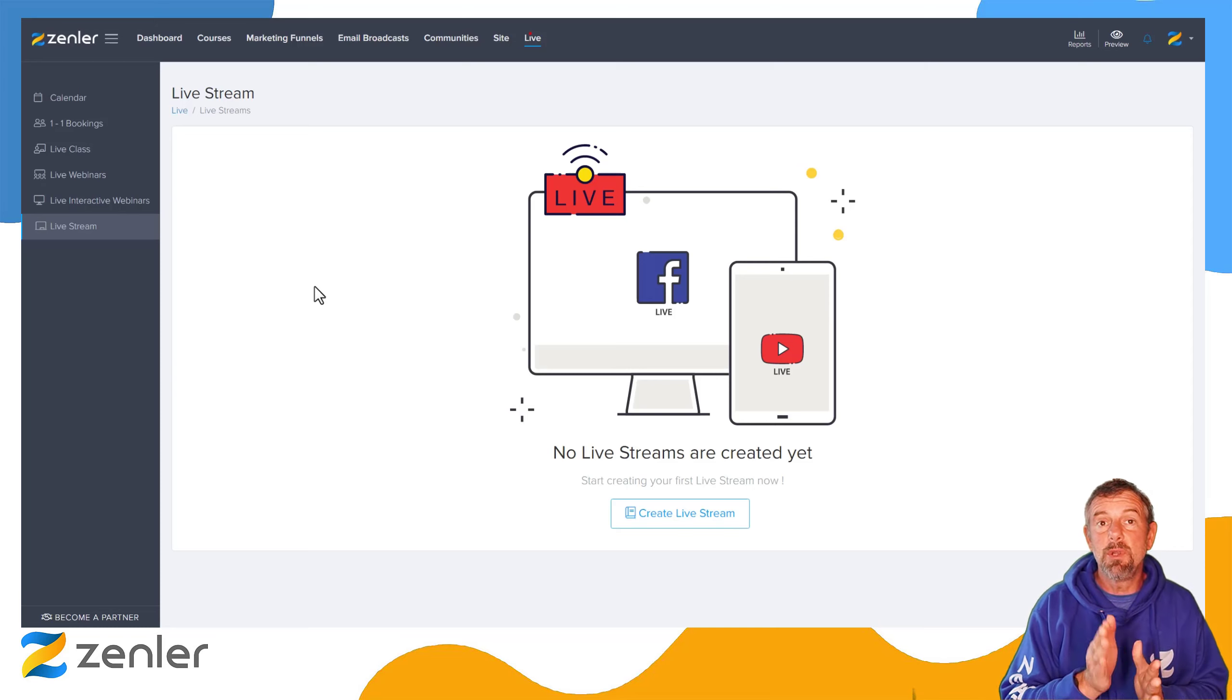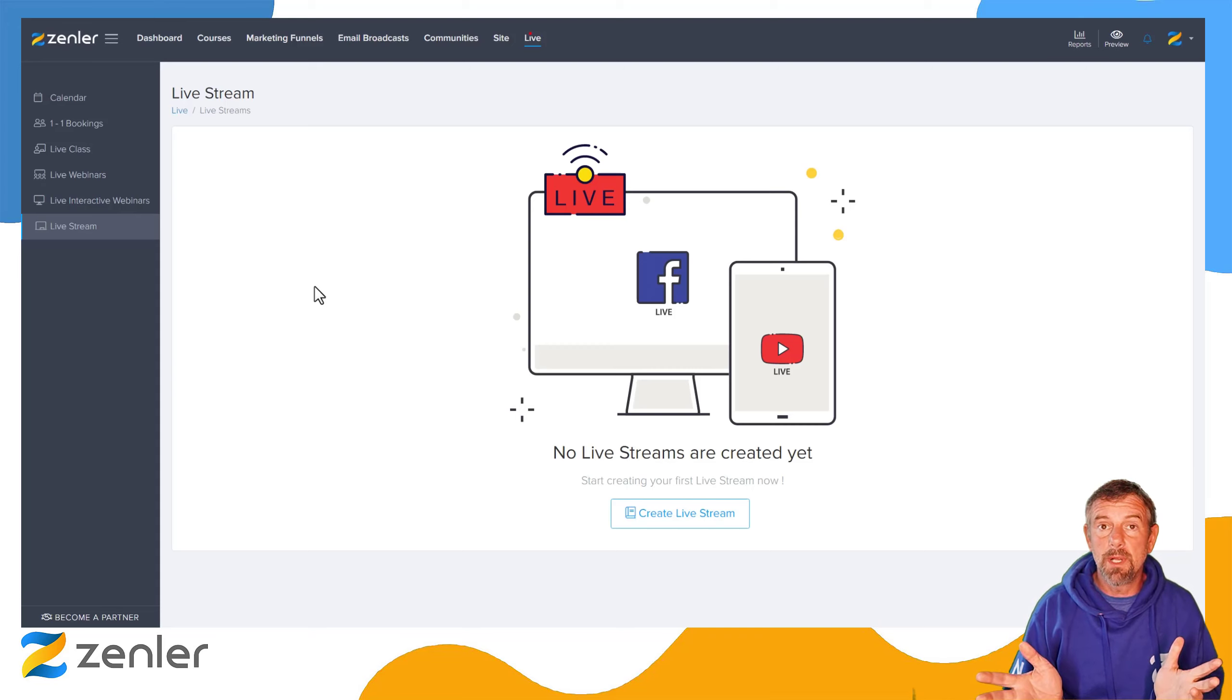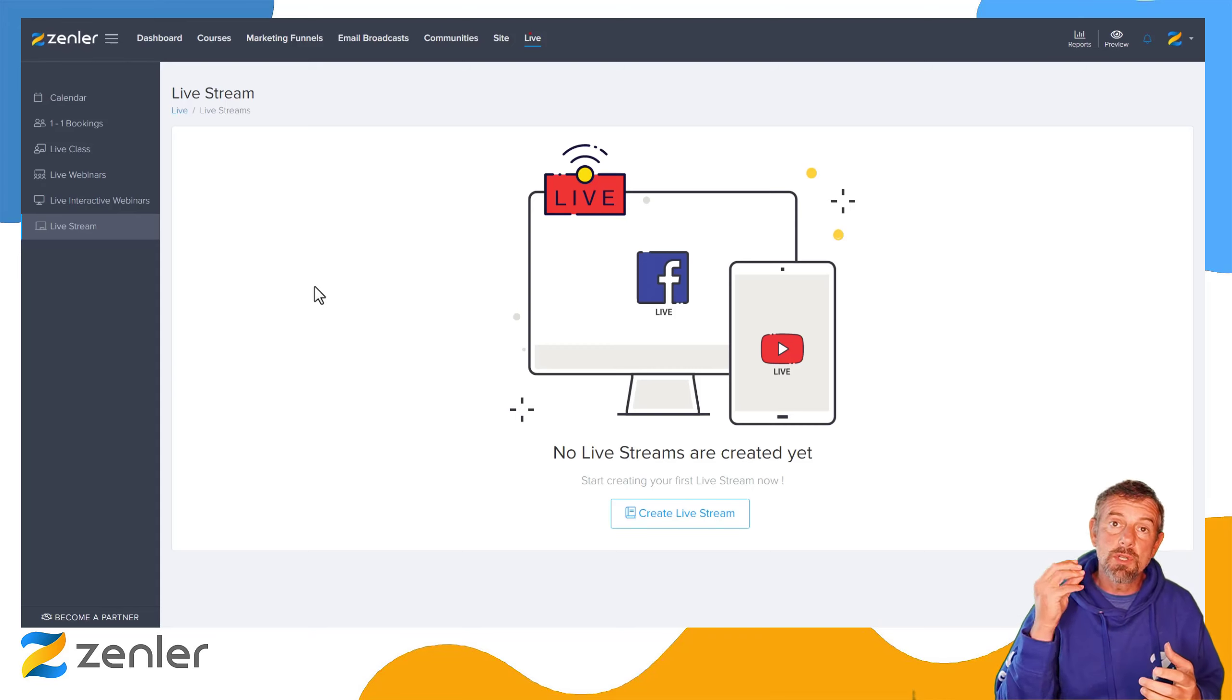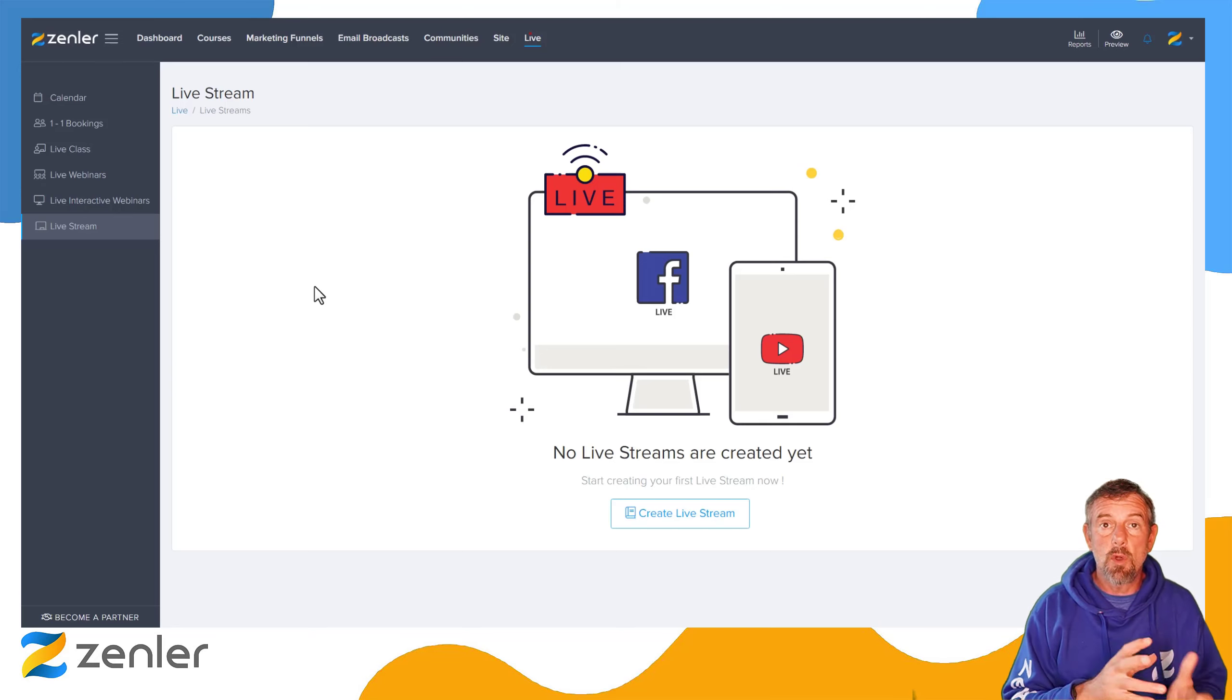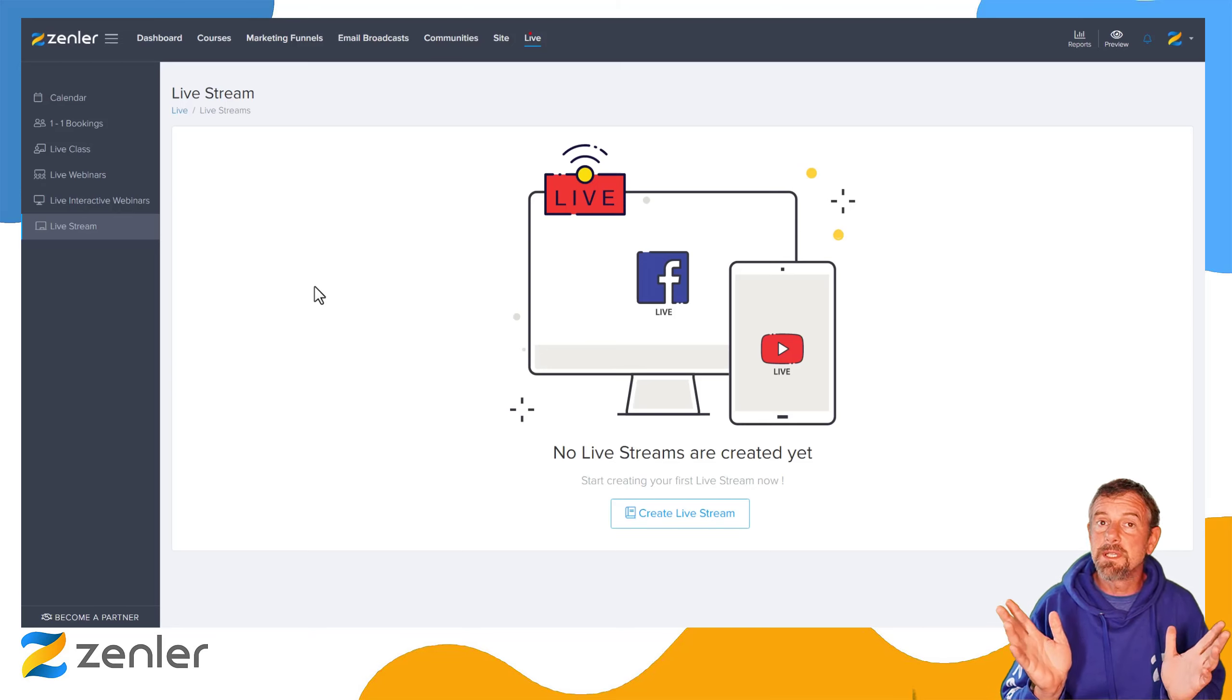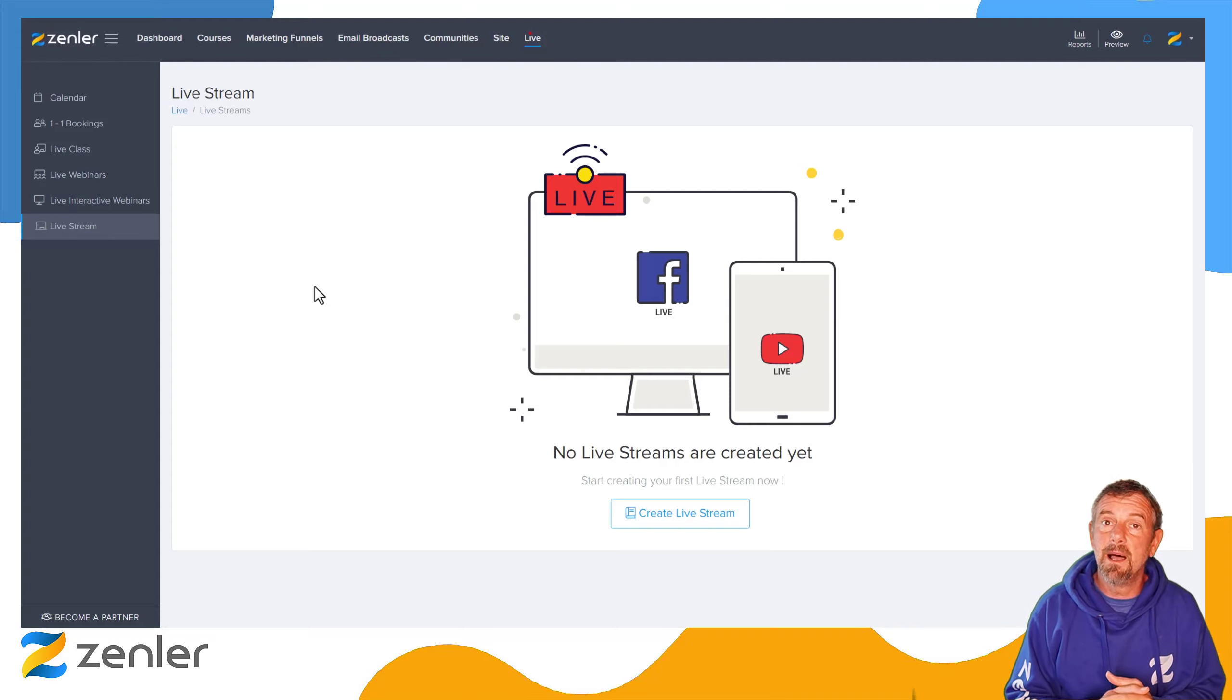Now like I said, if you do turn that off and then you don't record the session, then it will not be recorded. This is for you guys that want to record straight away—it's on by default. If you want to turn it off, just toggle it off. It's as simple as that. This is a new feature release by us at Zenler.